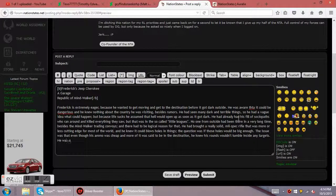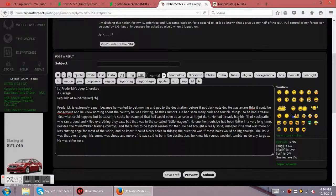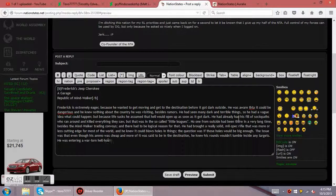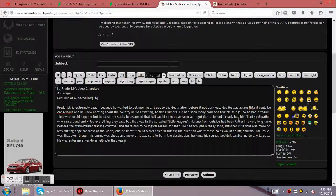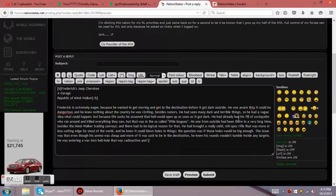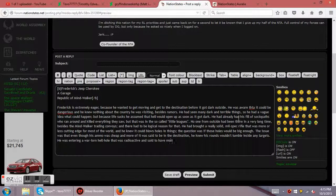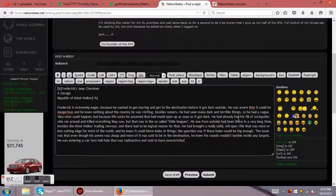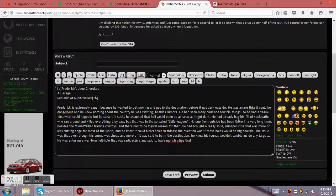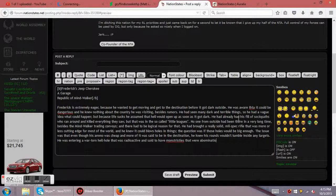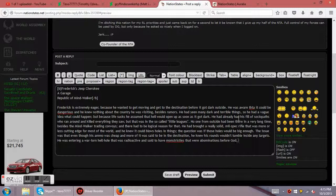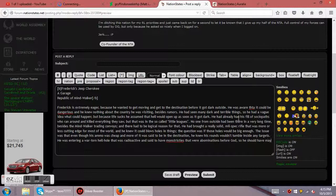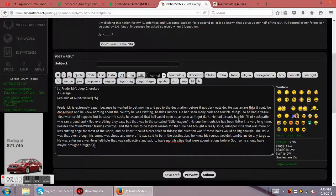He was entering a war-torn hell hole that was radioactive and said to have monstrosities that were abominations before God. So he should have maybe brought a bigger gun.